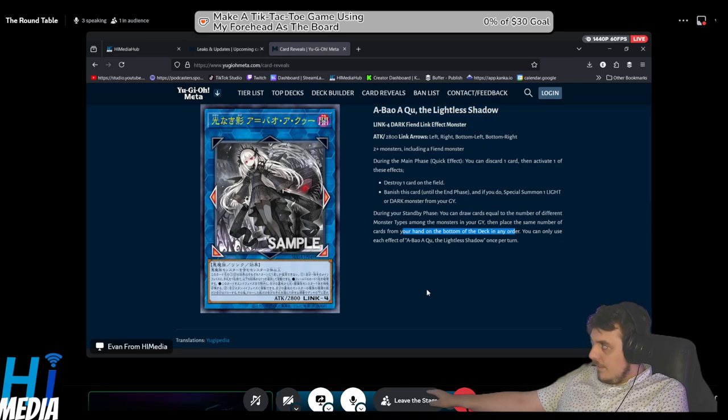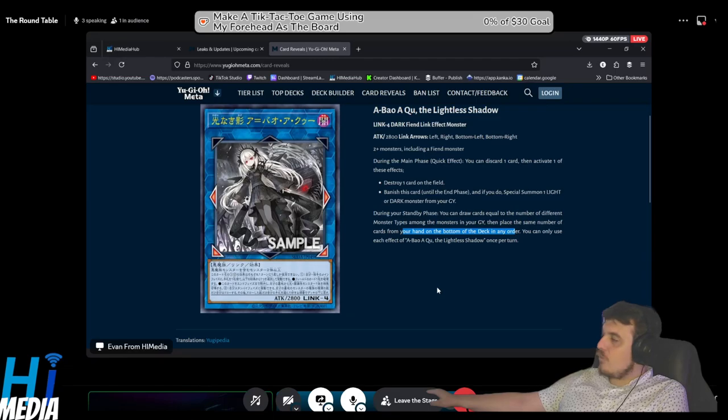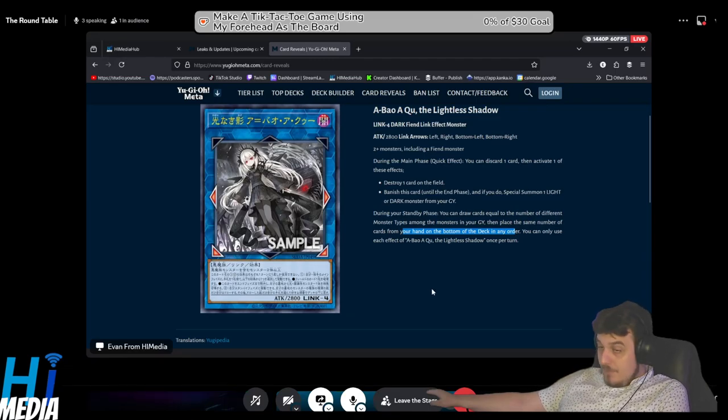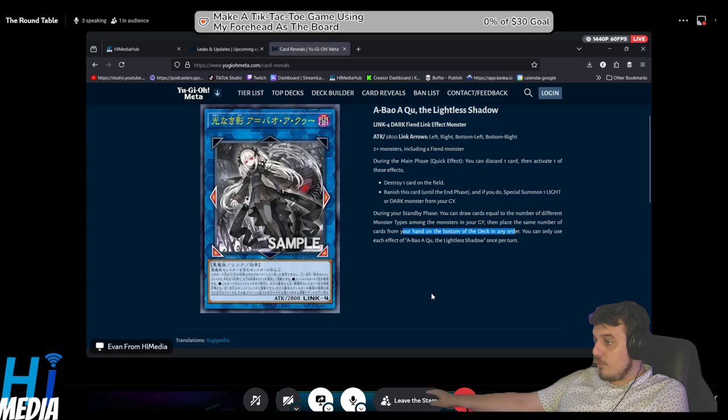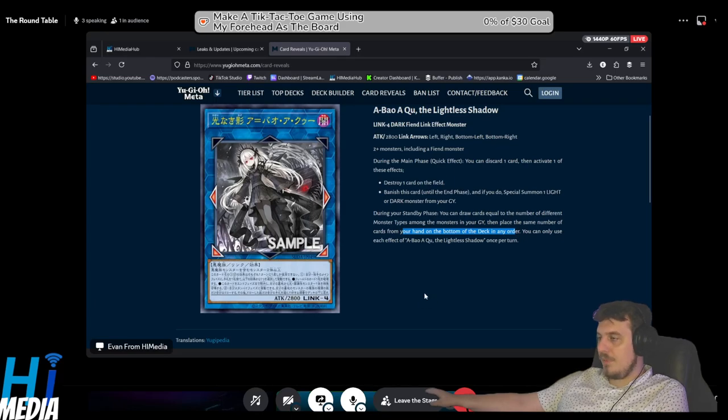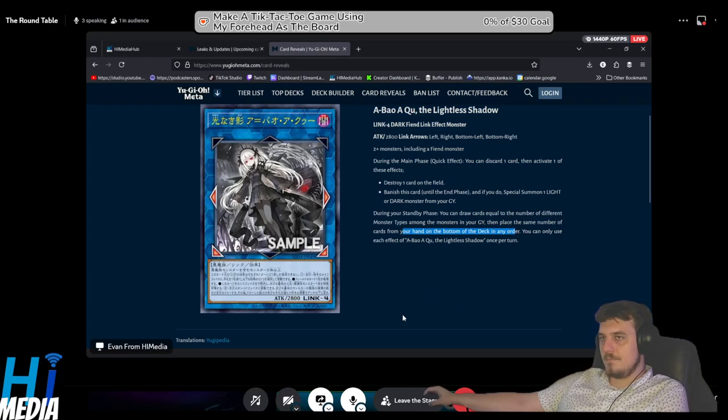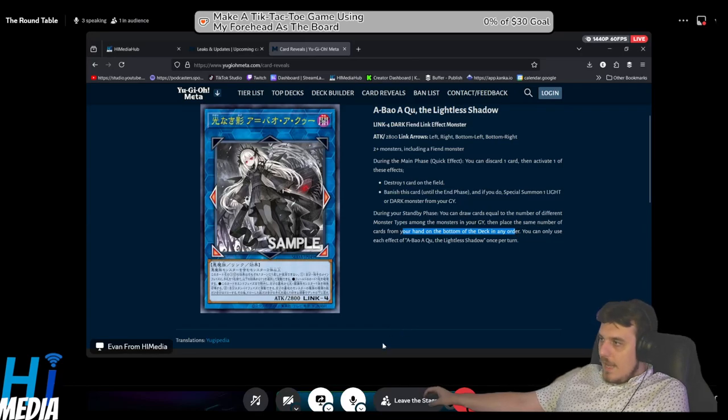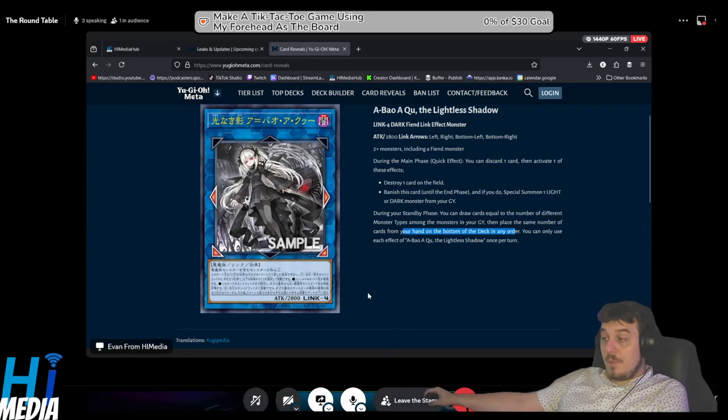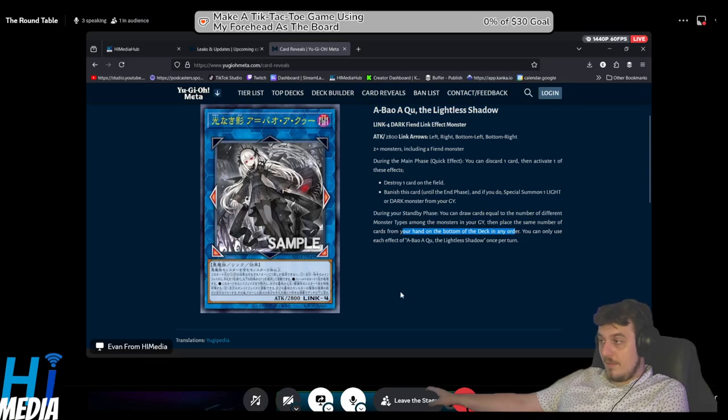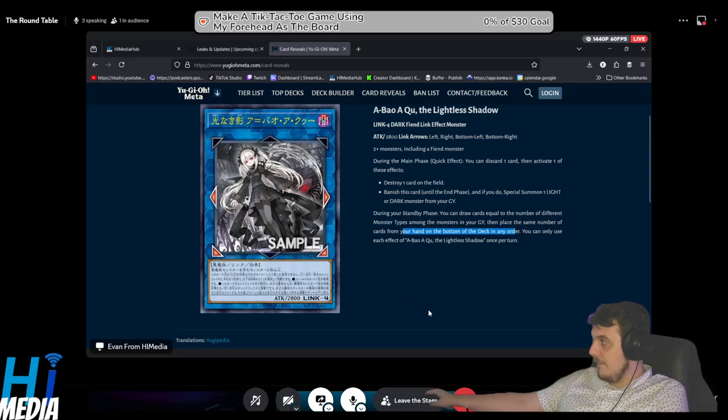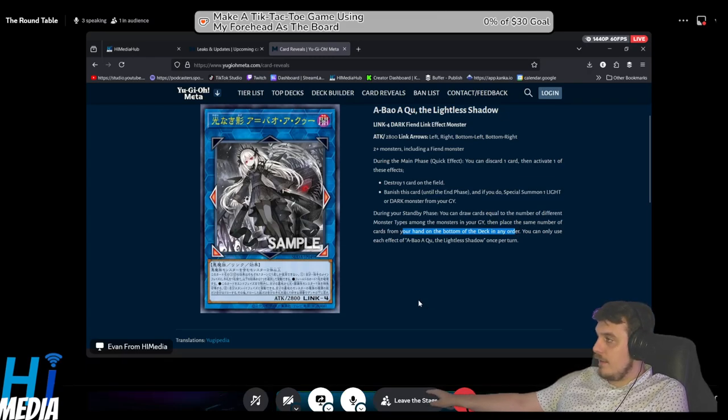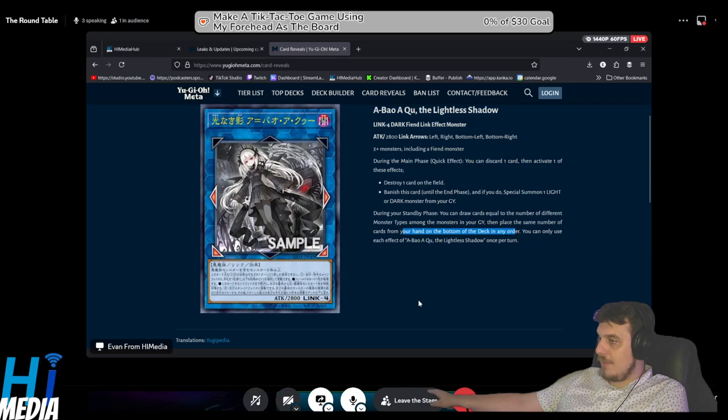If you can get it off it goes crazy because what it basically is, it allows you to draw a ton of cards. Playing this in any deck with a bunch of different types of monsters, like Ice Barriers even, is a good example because they have a bunch of different types of monsters.